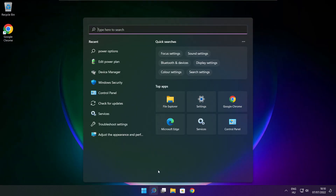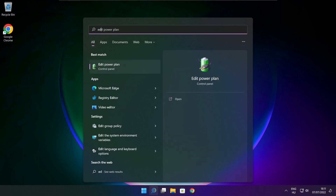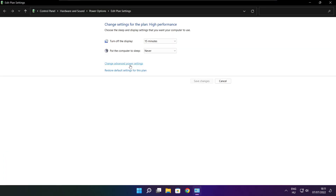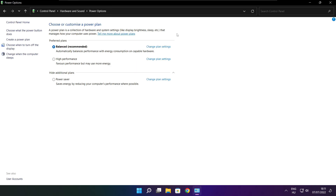Click the search bar and type Edit Power Plan. Click Edit Power Plan. Click Power Options. Select High Performance. Close the window.